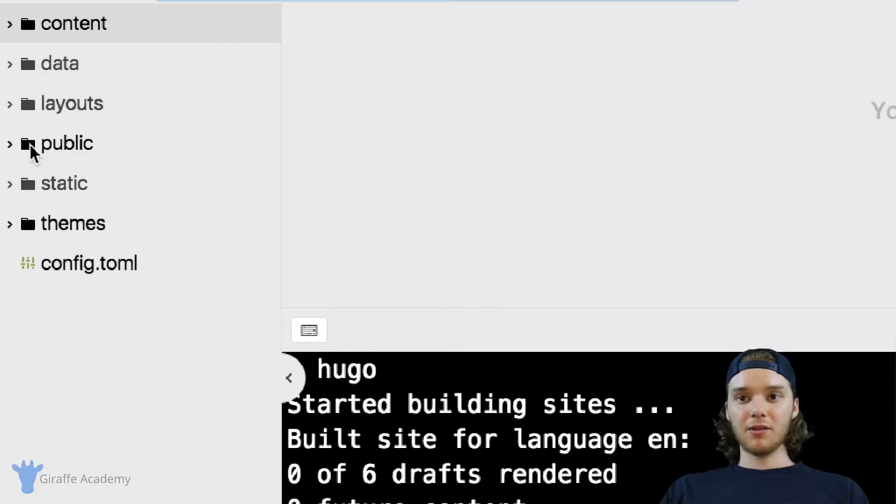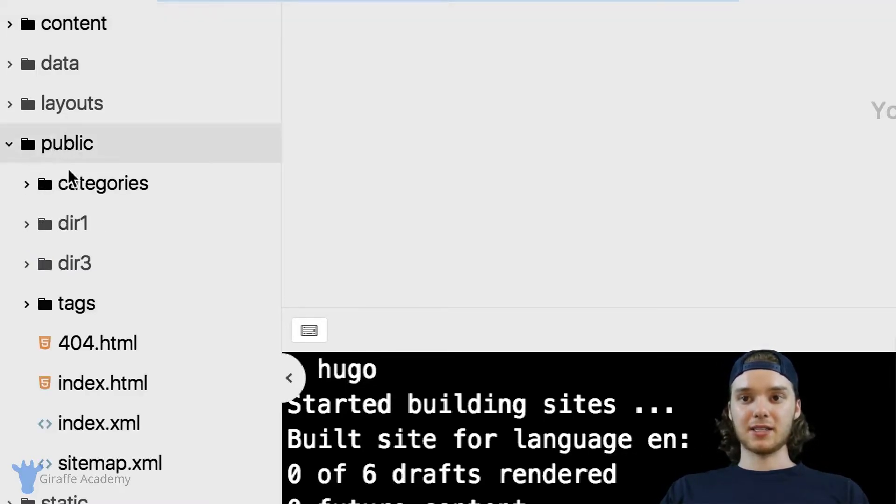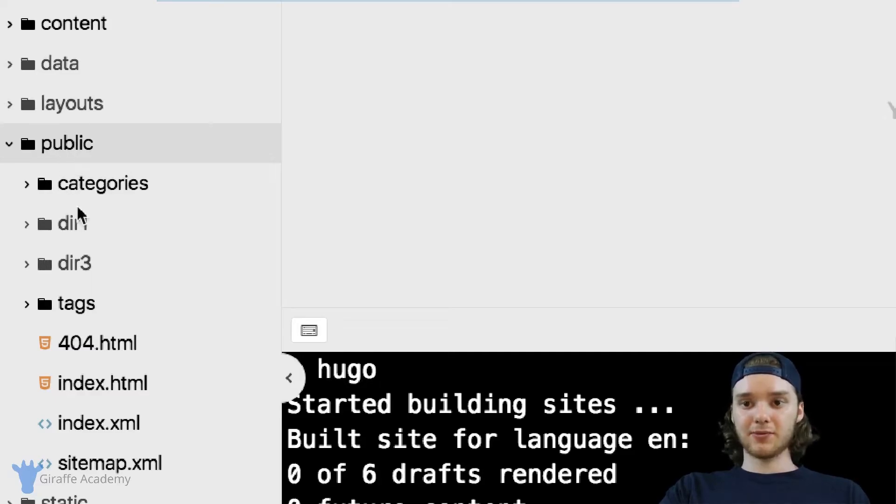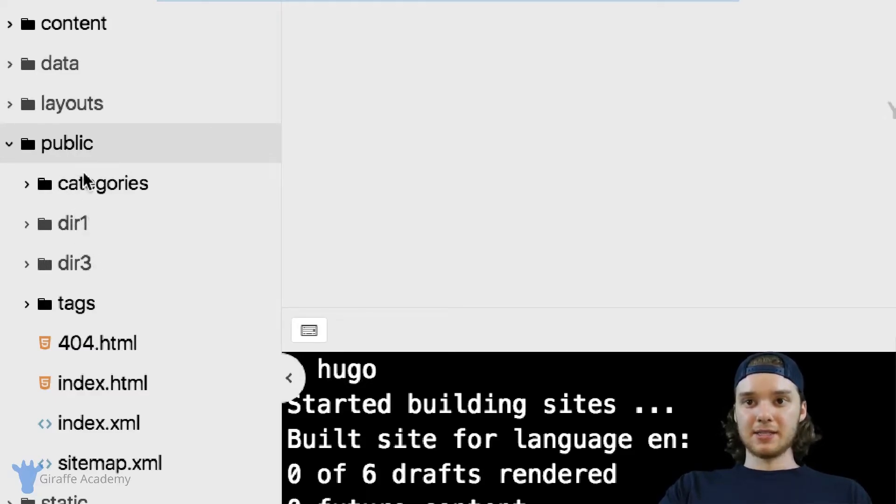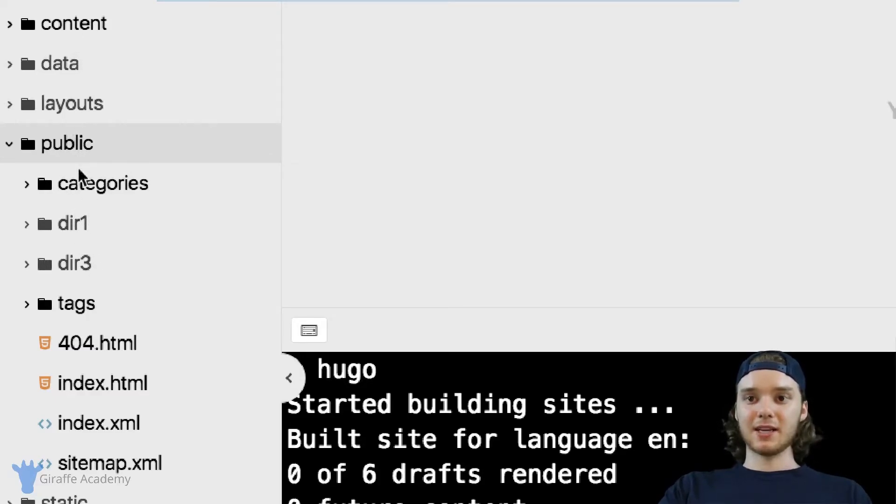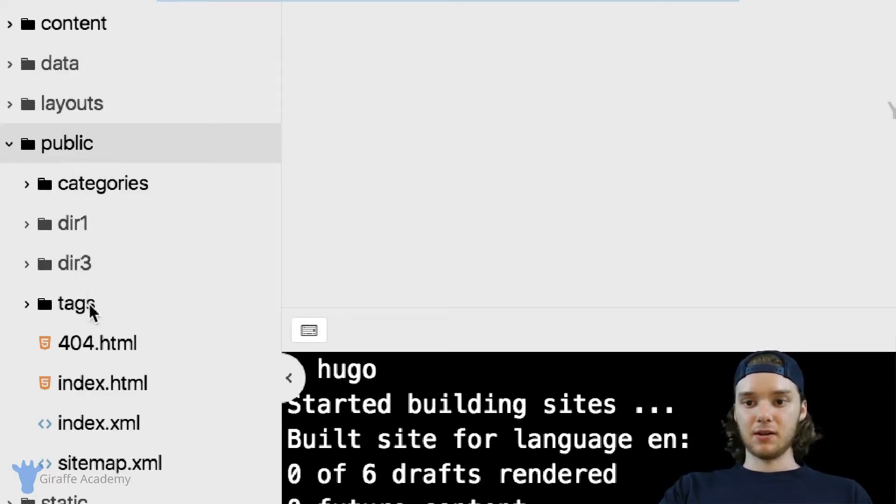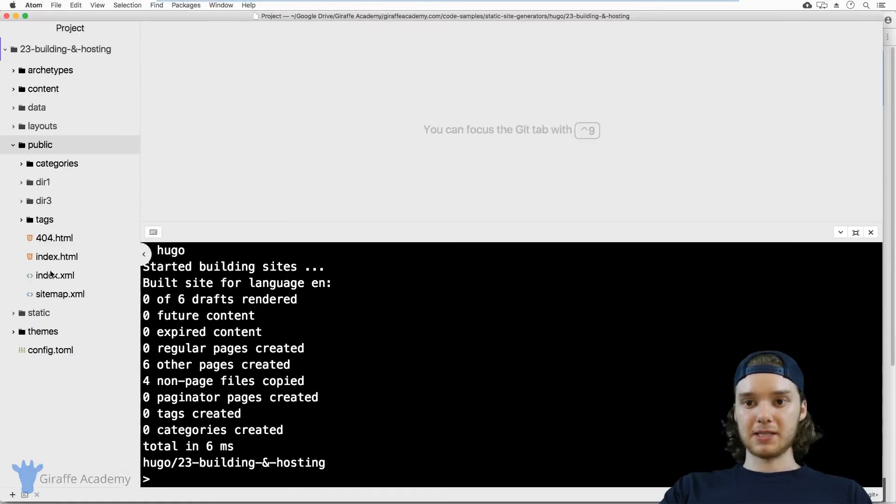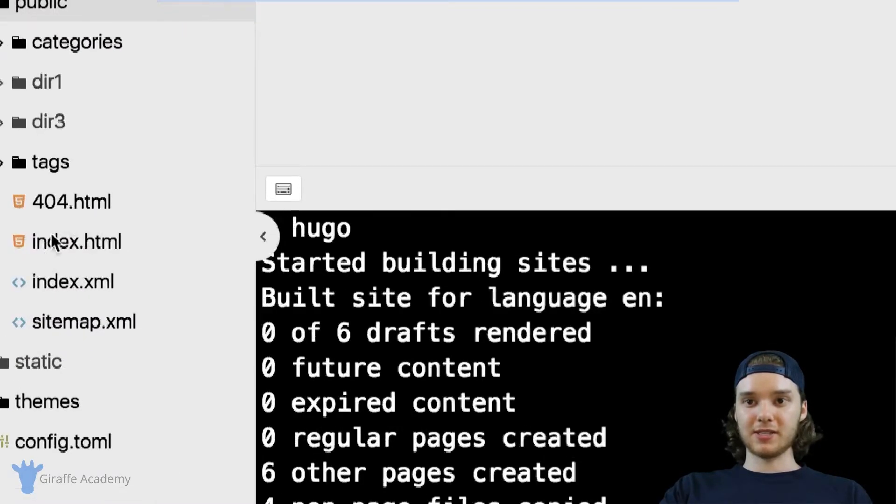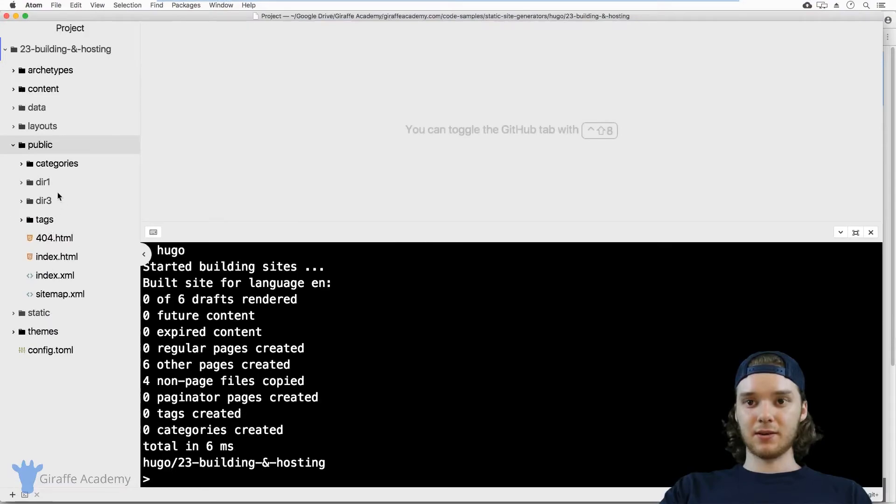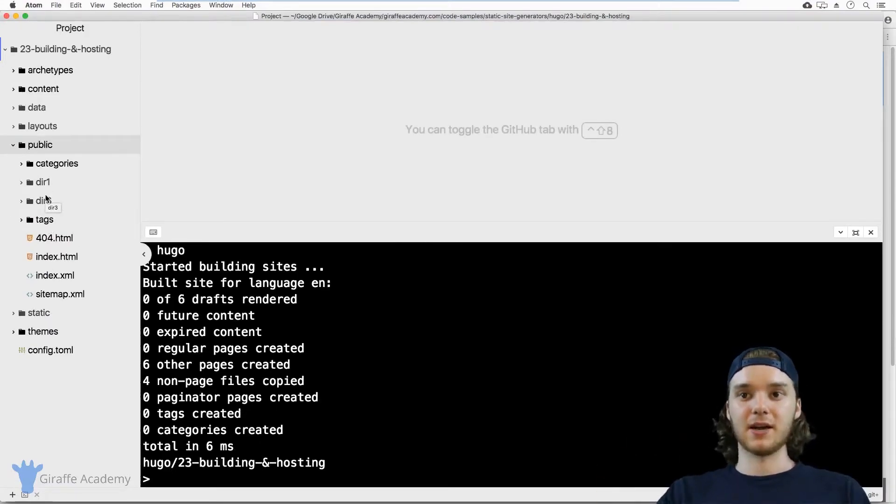And all of that, the finished product, goes inside this public folder. So if we look inside this folder, you'll see that instead of having a layouts folder and a content folder, instead, we just have all of these basic folders. This is sort of your completed site.